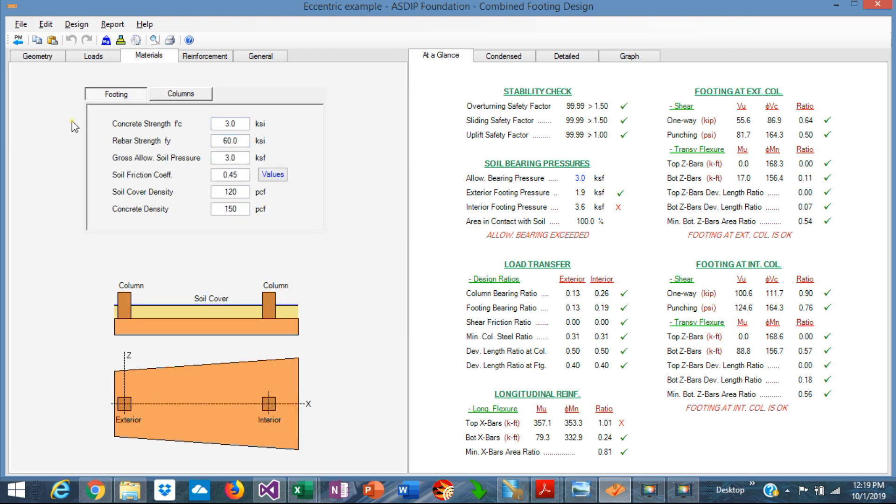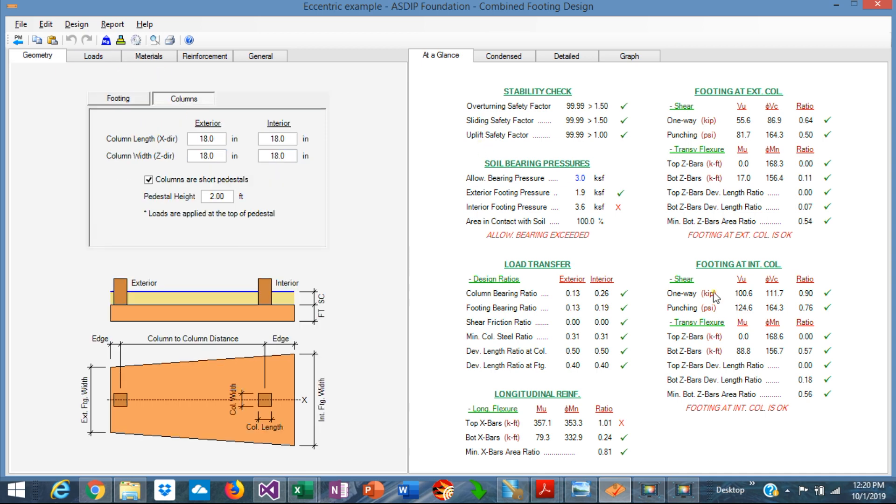Materials, the material properties for the footing, f'c 3 ksi and the allowable bearing pressure is 3 ksf. In the right side of the screen, we can find the at-a-glance tab with a summary of the results. Here we can see immediately what is failing, what is passing. The allowable bearing pressure has been exceeded in the interior portion of the footing.